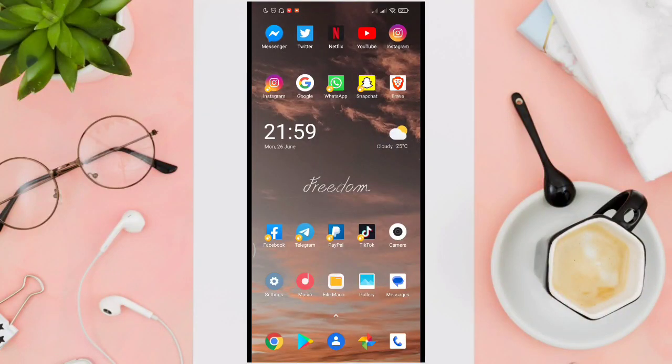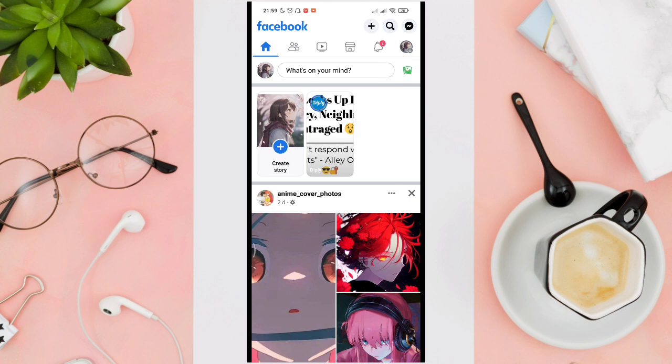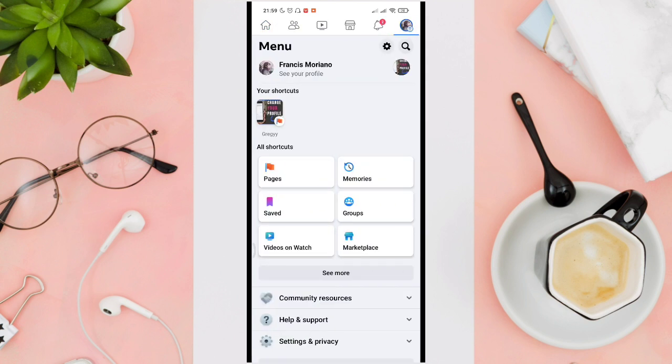Hi guys, welcome back to our YouTube channel. In this video, I'm going to show you how to see who's logged into your Facebook account. To do this, you just have to open your Facebook application first, and then tap on your profile picture at the top right corner of your screen, then click on